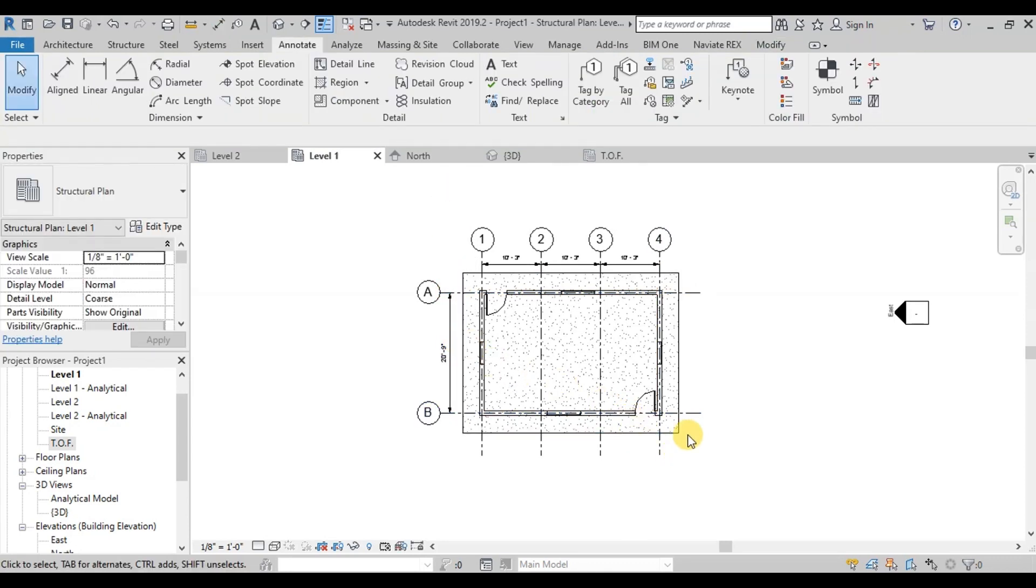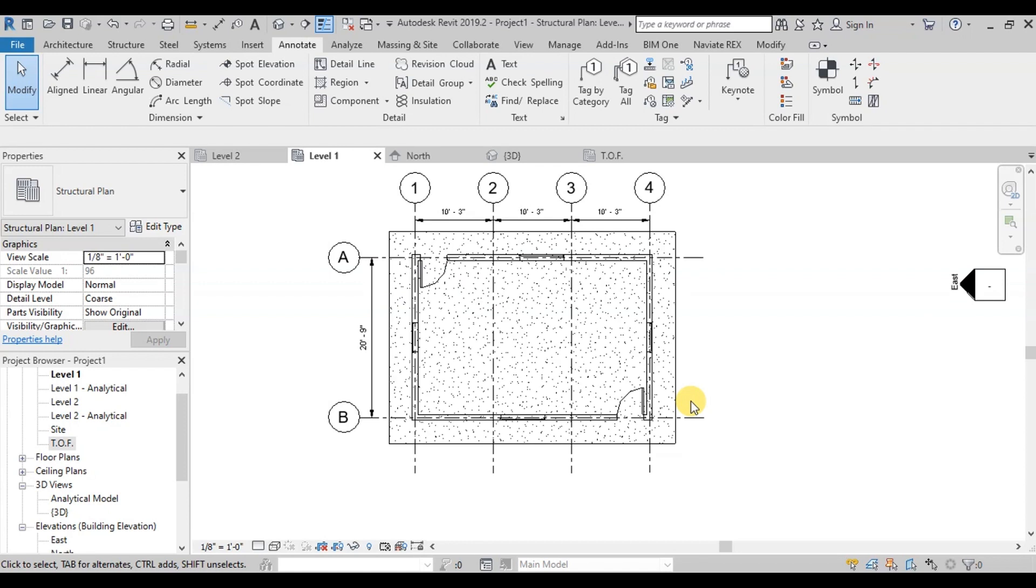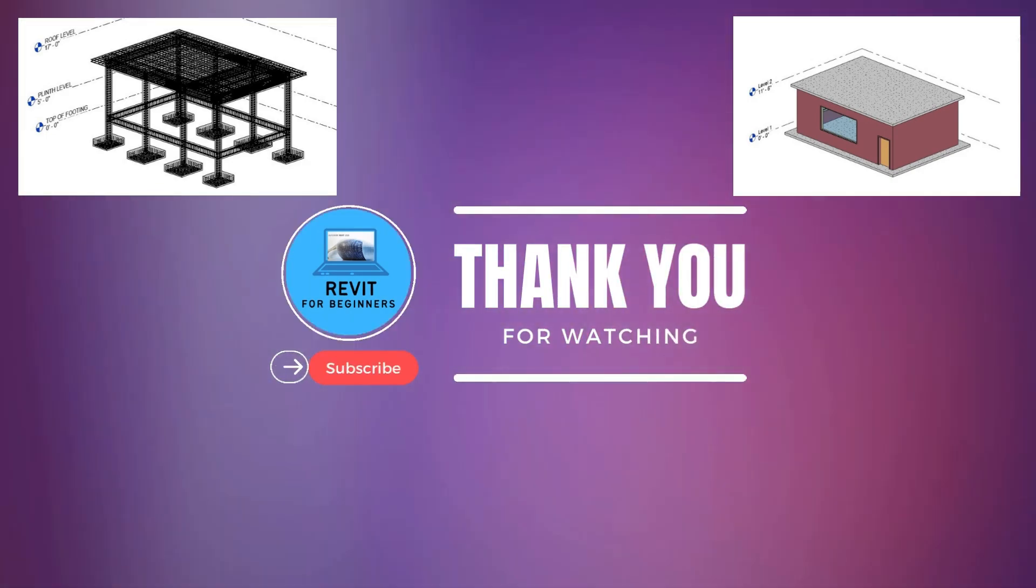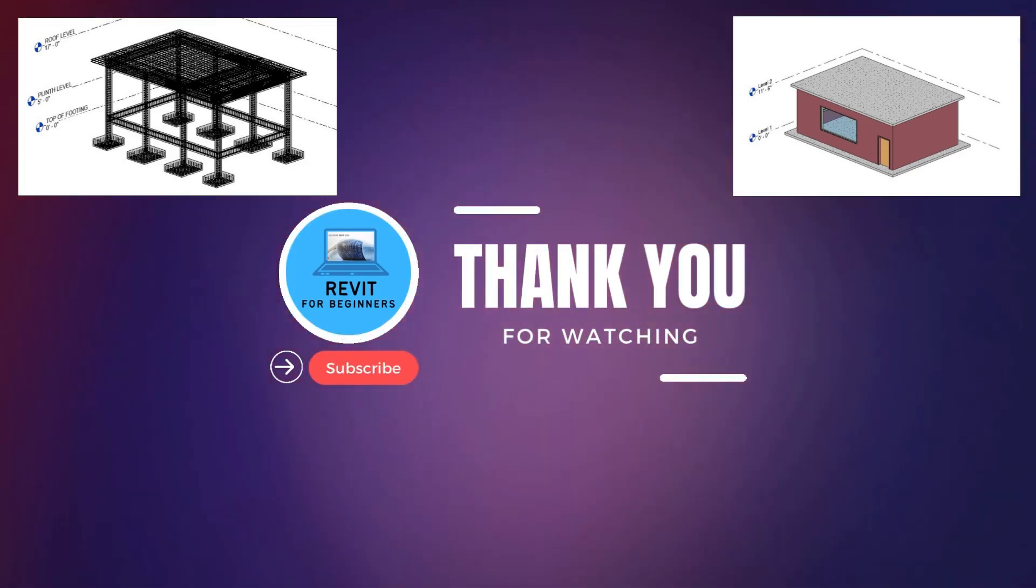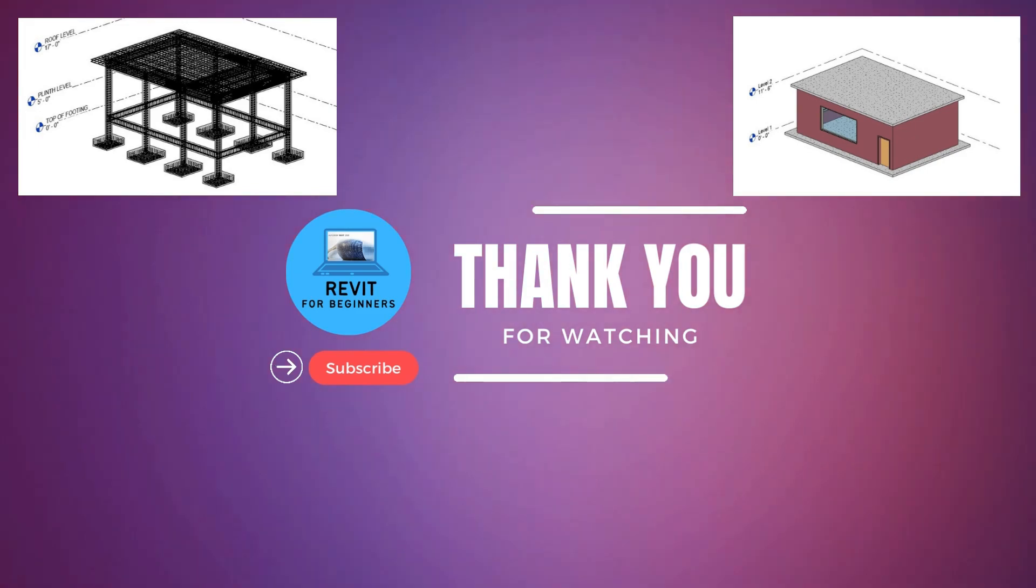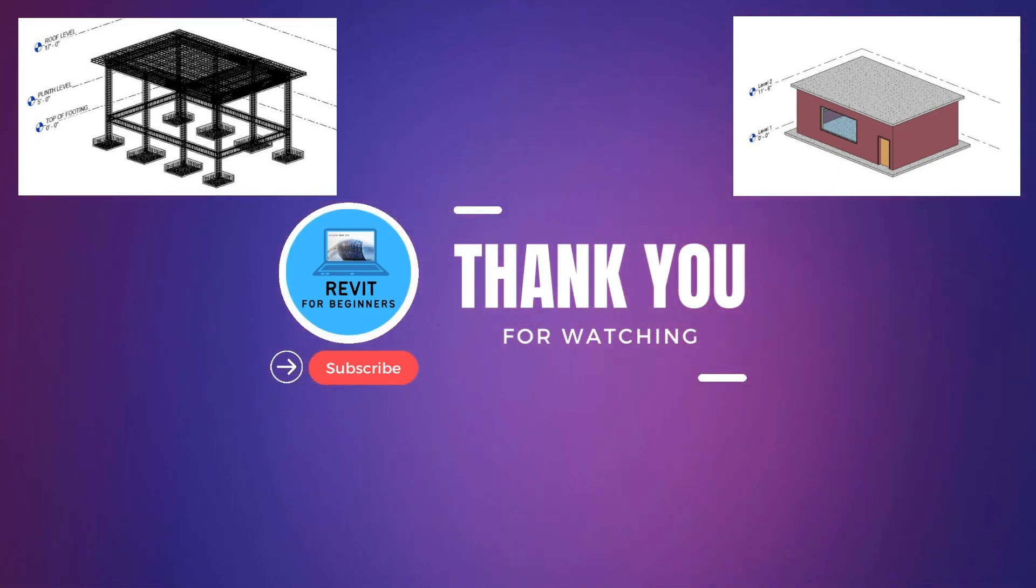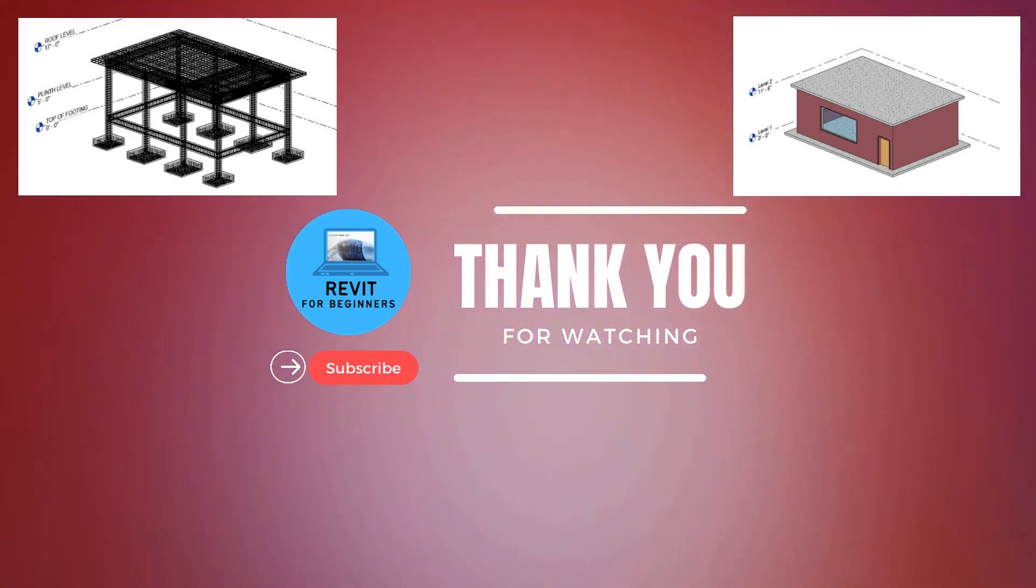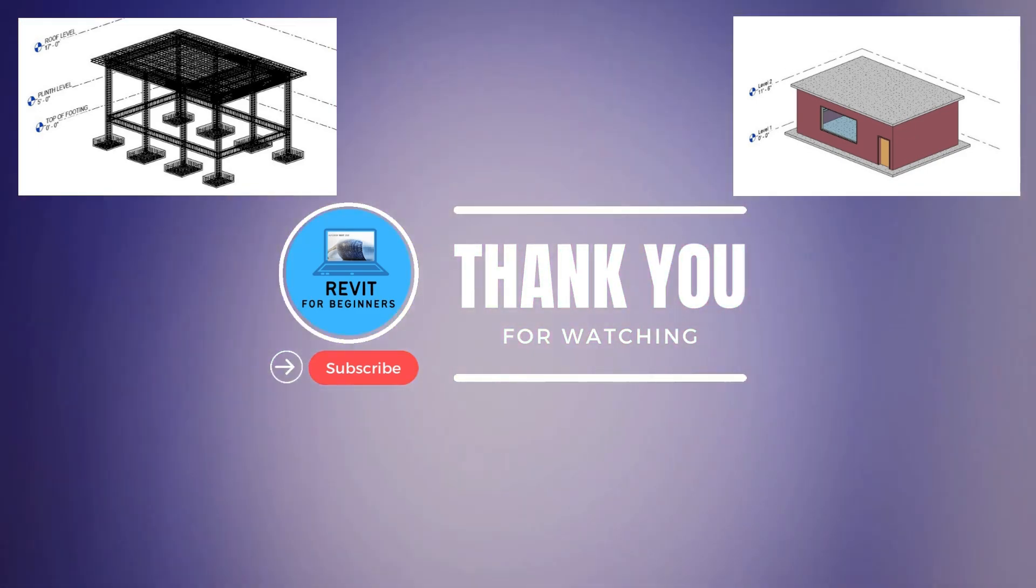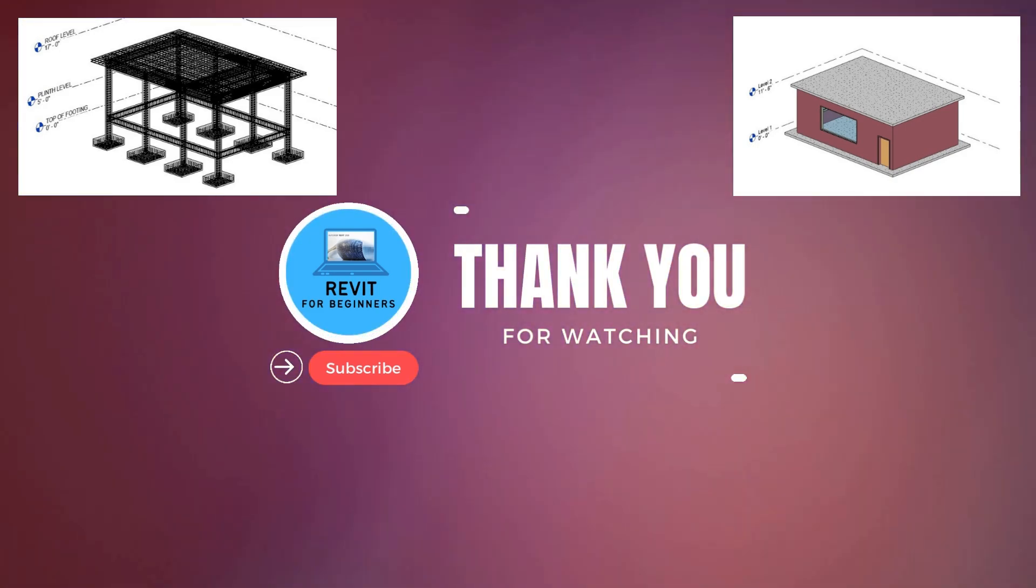In our next video, we will learn how to make and draw structural columns in Revit. What do you think about the video? Let me know in the comment section below if you enjoyed this video and want to hear from me again. Be sure to hit that subscribe button before you go. Thanks for watching.